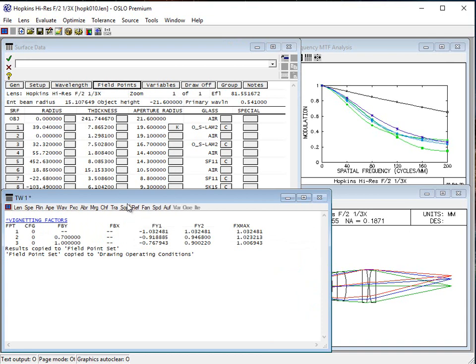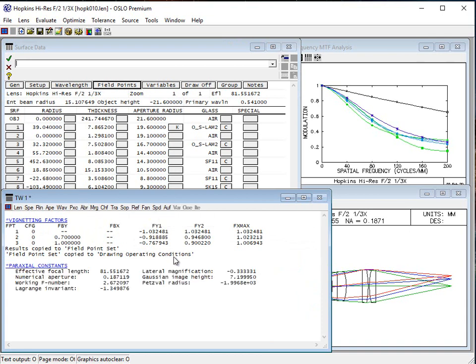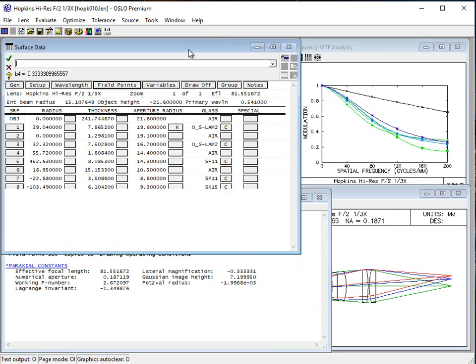The next thing I'd like to do, because I'm going to need the magnification number later, is just do the paraxial constants. I have this lateral magnification in cell B4, so that's prepared for later.